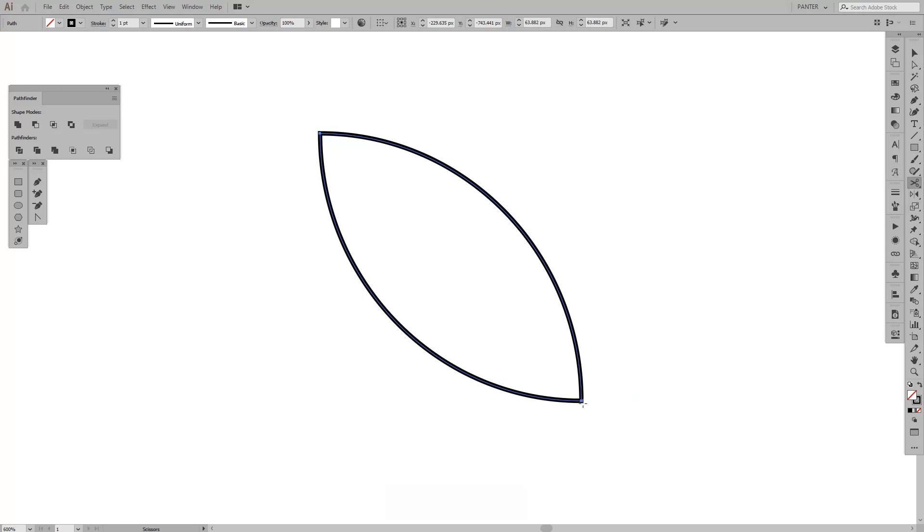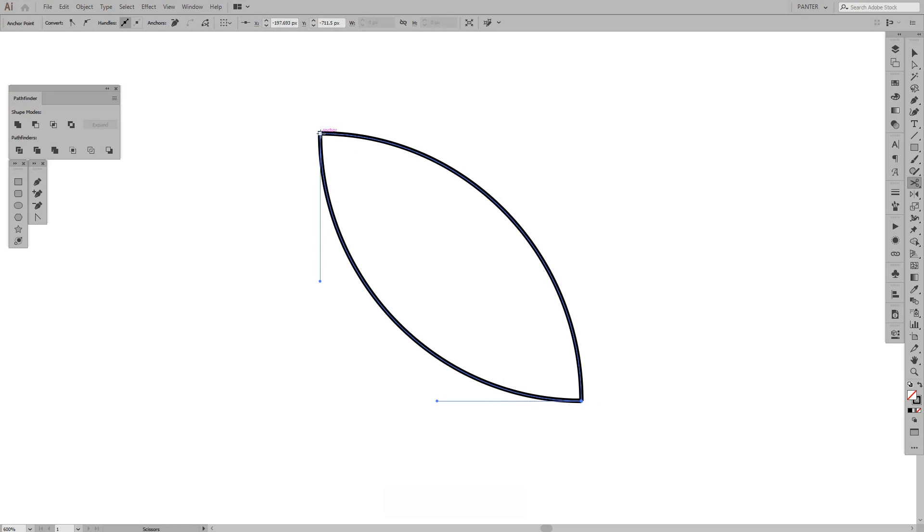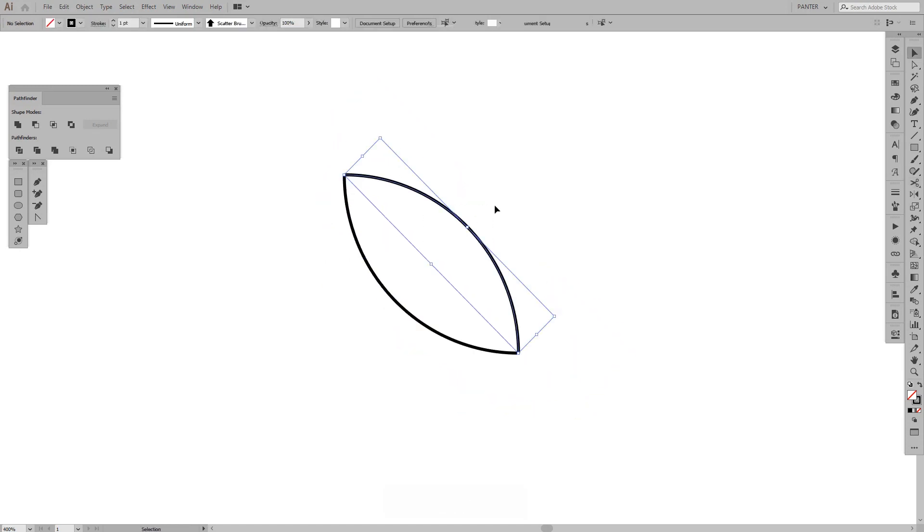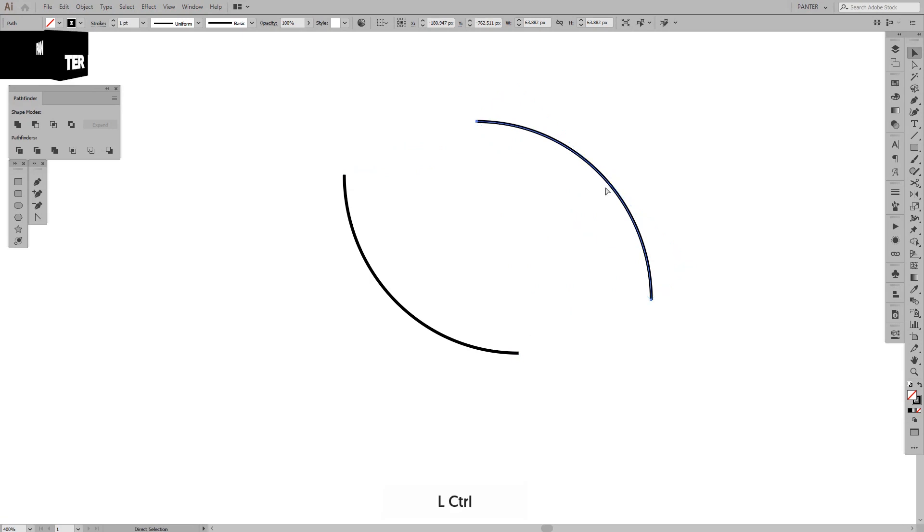So we're going to cut these in two pieces. We're going to click on this anchor point and on this anchor point. And as you can see, it just cut in two pieces.